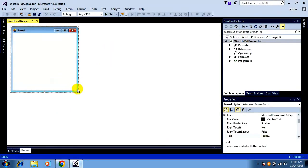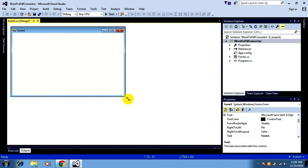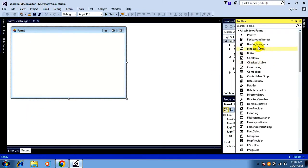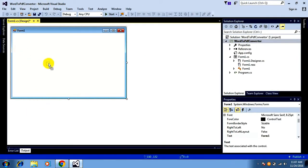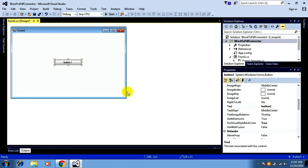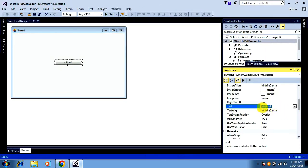I want to change the size of the form. This is the form of my application. Here I want to add a button. Before that I want to open the toolbox by going to View — this is my toolbox — and I want to add a button.